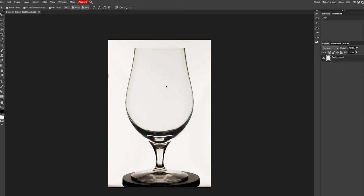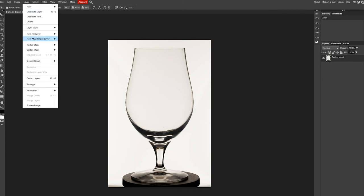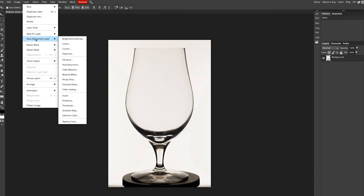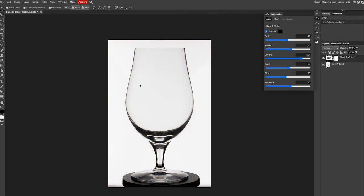Now that we are in Photopea, we're going to open our file. Because I used a wood platform there, I'm going to go ahead and change this to black and white—layer, new adjustment layer, black and white. That's just going to take some of those warm tones that were coming off of that wood coaster and bringing that into the glass. I'm going to leave all of these default for the time.